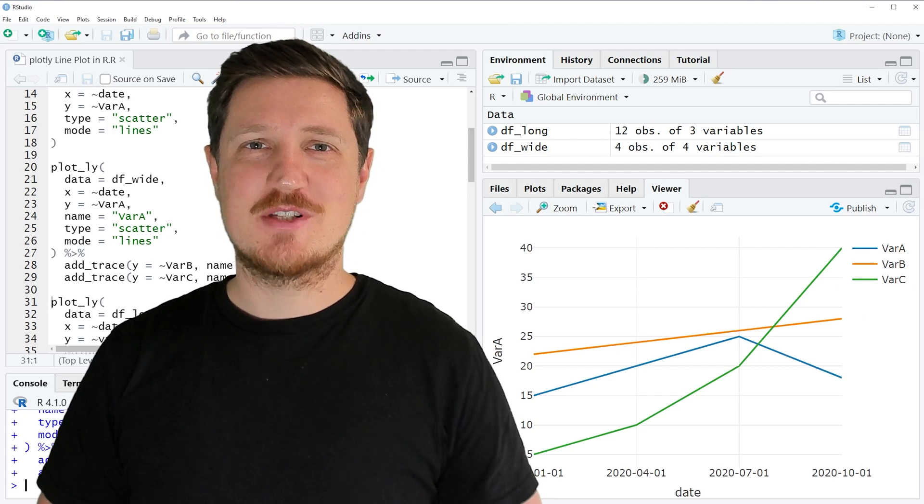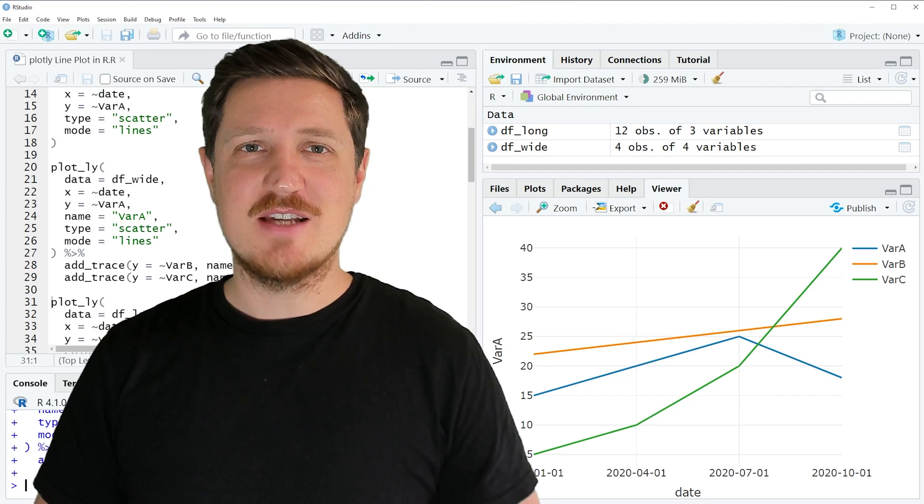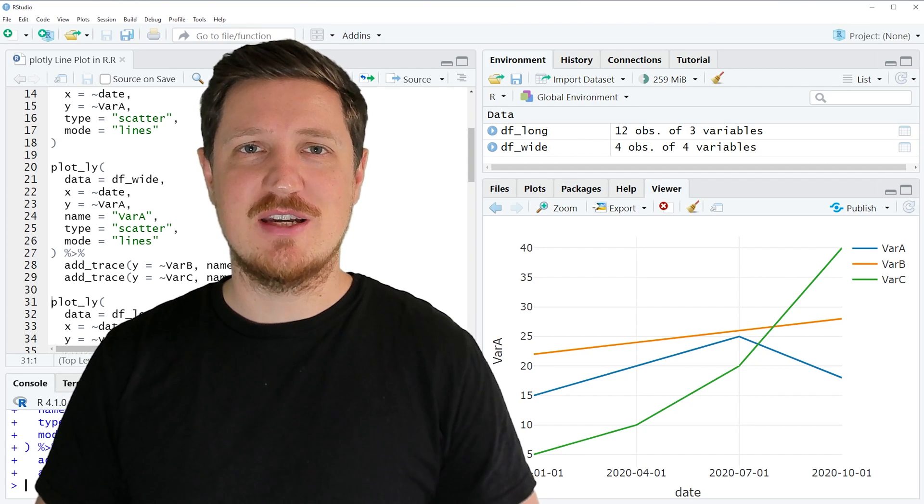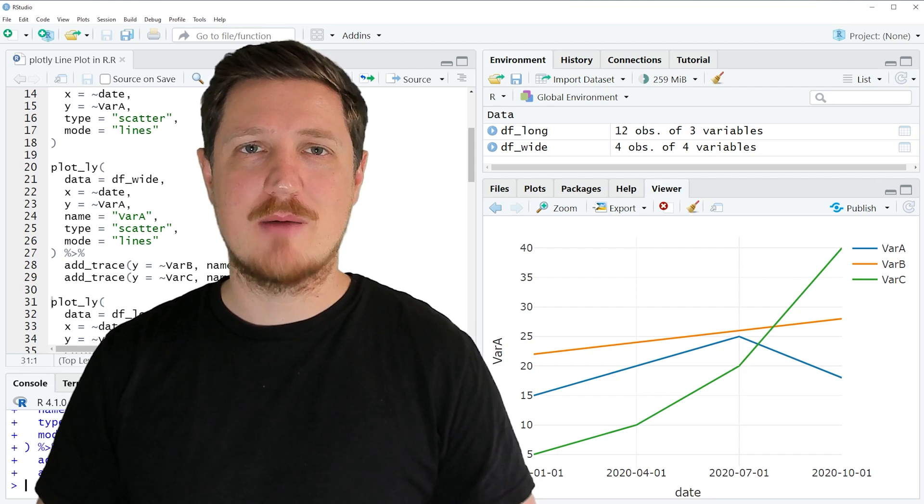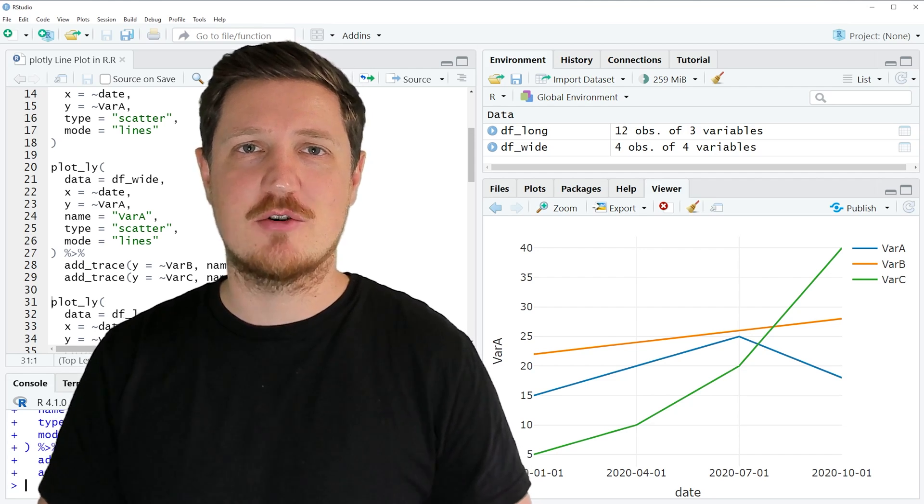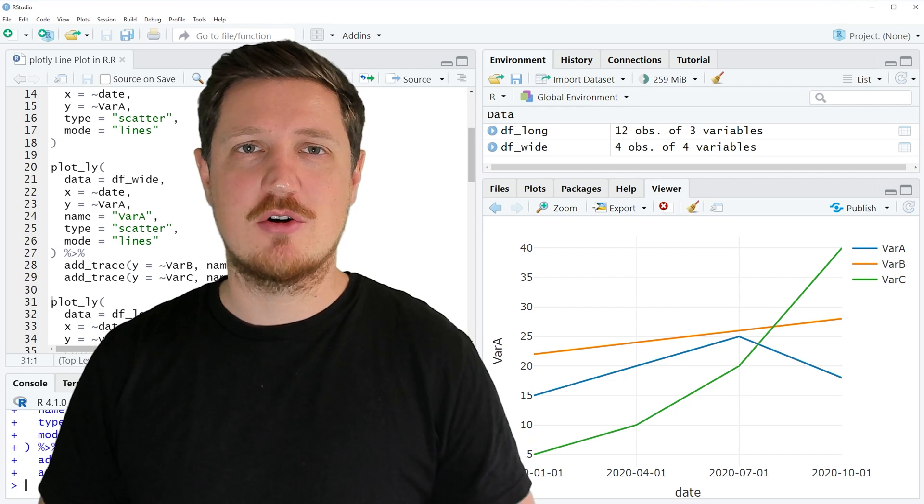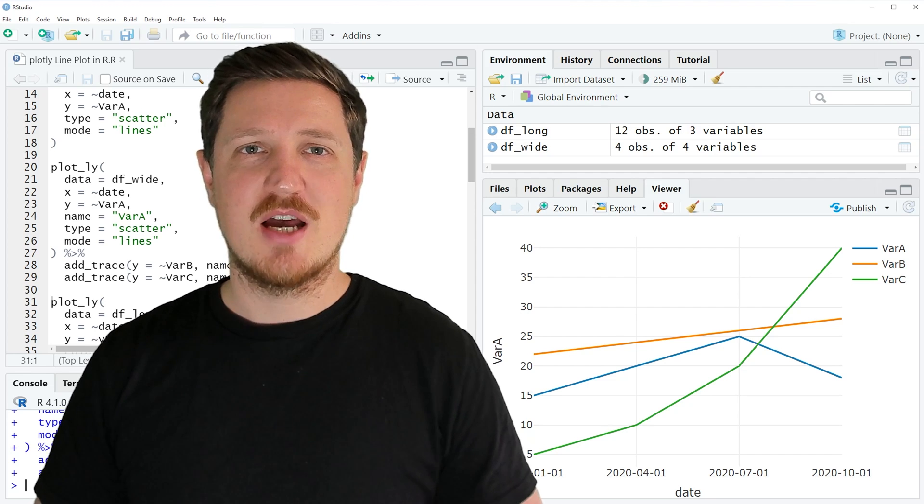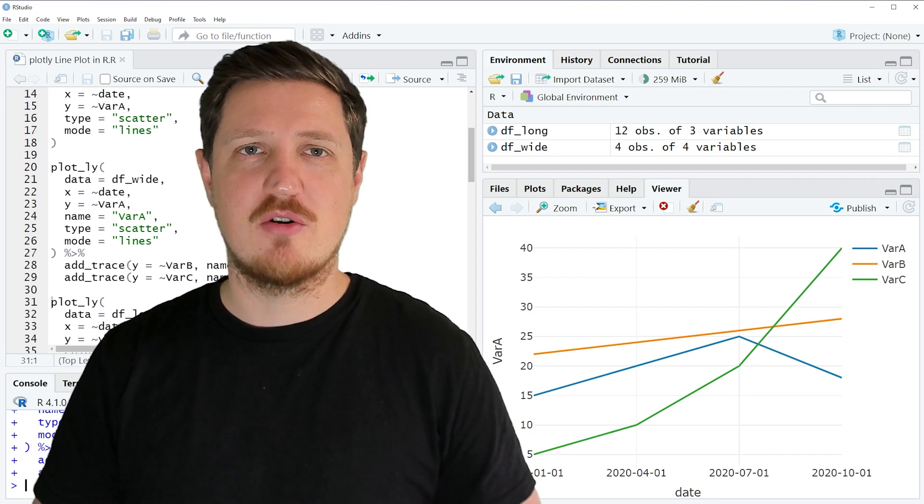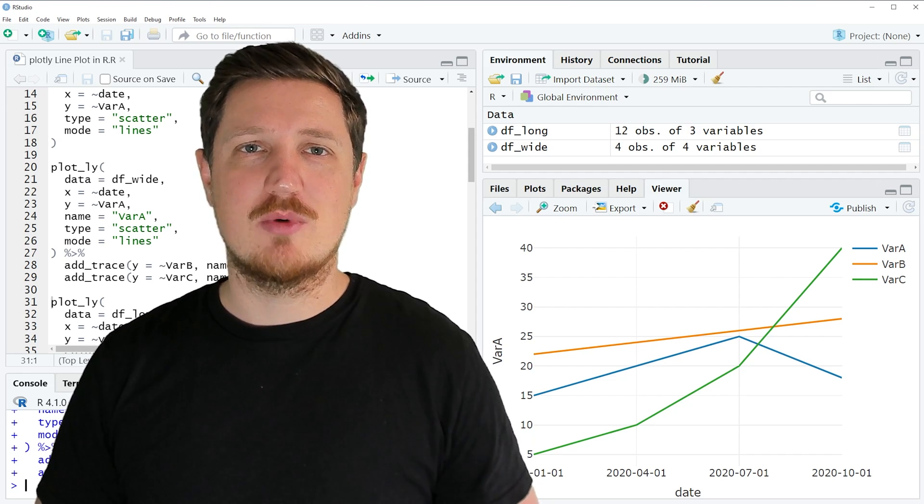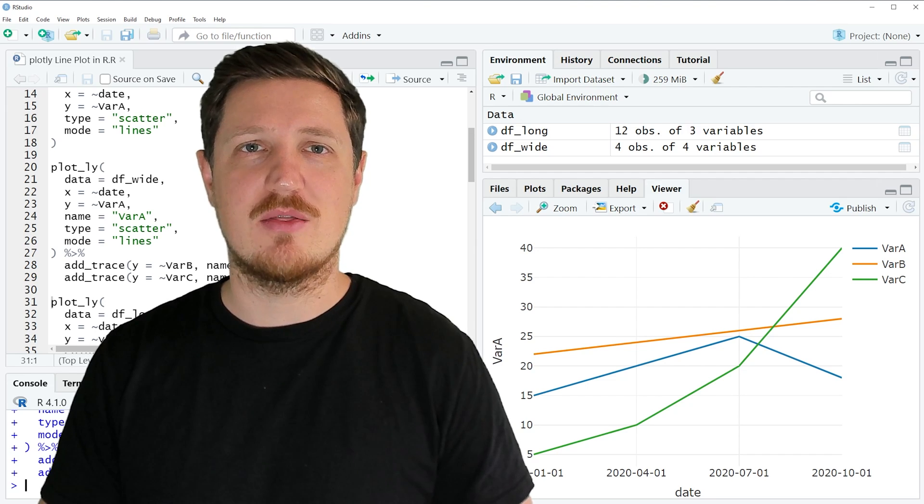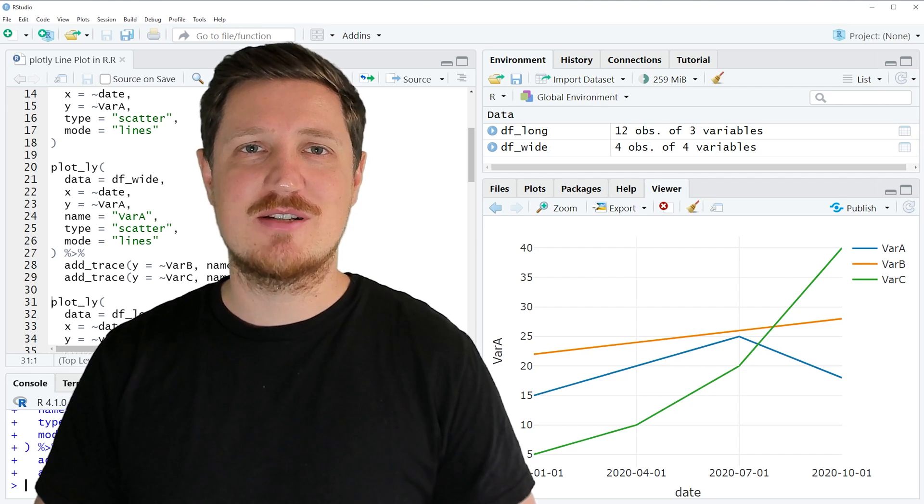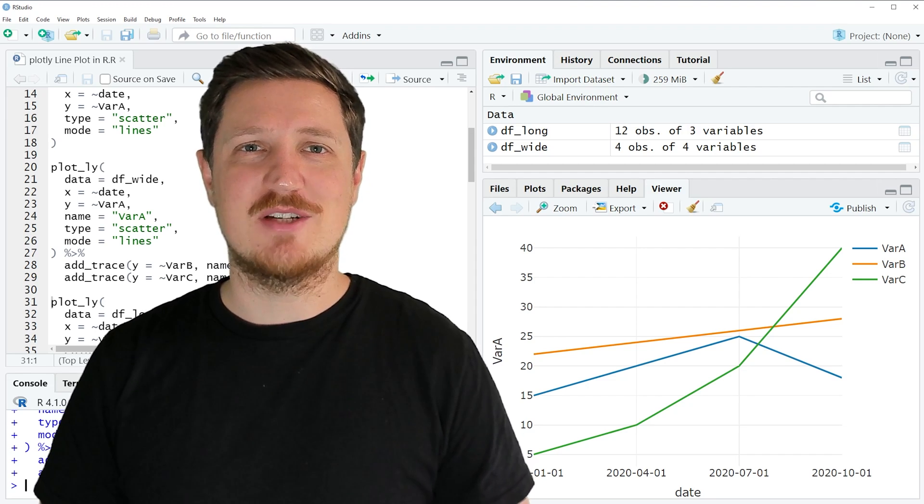Thanks a lot once again to Kirby White for his contribution to this video. In case you want to learn more about interactive line plots in R, you may check out the StatisticsGlobe website, because Kirby White has recently published another tutorial explaining the R programming code from this video in more detail. I'll put a link to this tutorial in the description. And furthermore, if you liked this video, we would be very happy if you leave us some positive feedback in the comments and subscribe to the StatisticsGlobe YouTube channel. Thanks a lot for watching. See you in the next video.